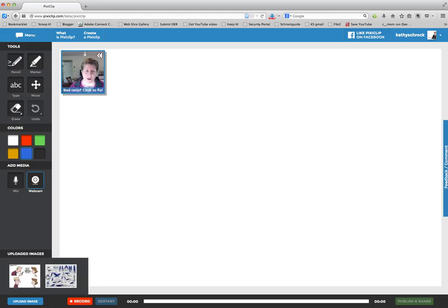And I'm going to grab an image and move it to the blank whiteboard. Now as soon as I move it there, the recording is going to start, so I'll be beginning the lesson at that point.